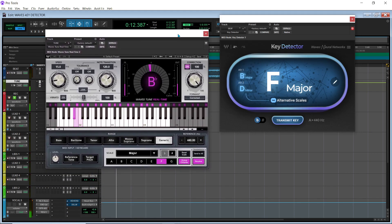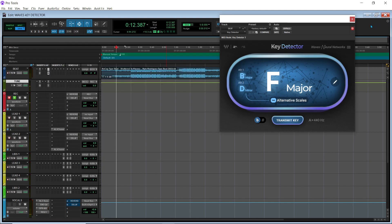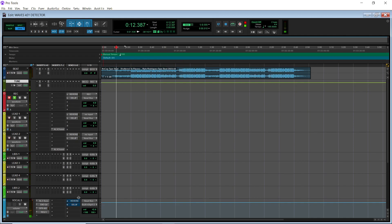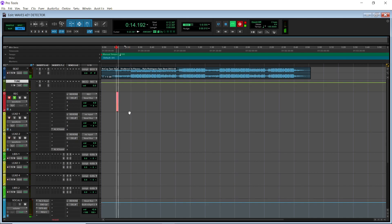So it says F major, so I'm going to crank my tune all the way up and we're going to see how well it works. We already got the key, now we can just try to record.